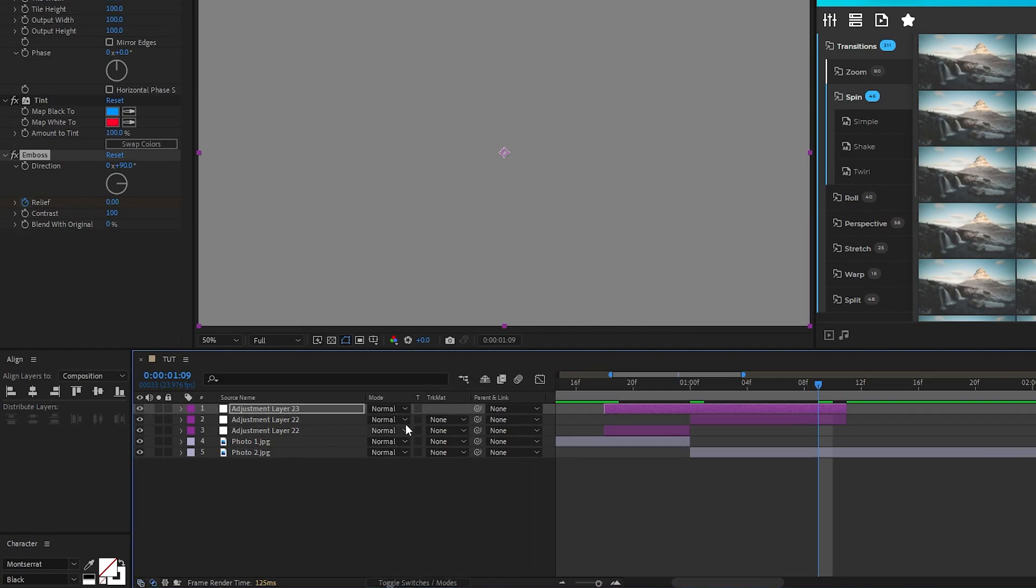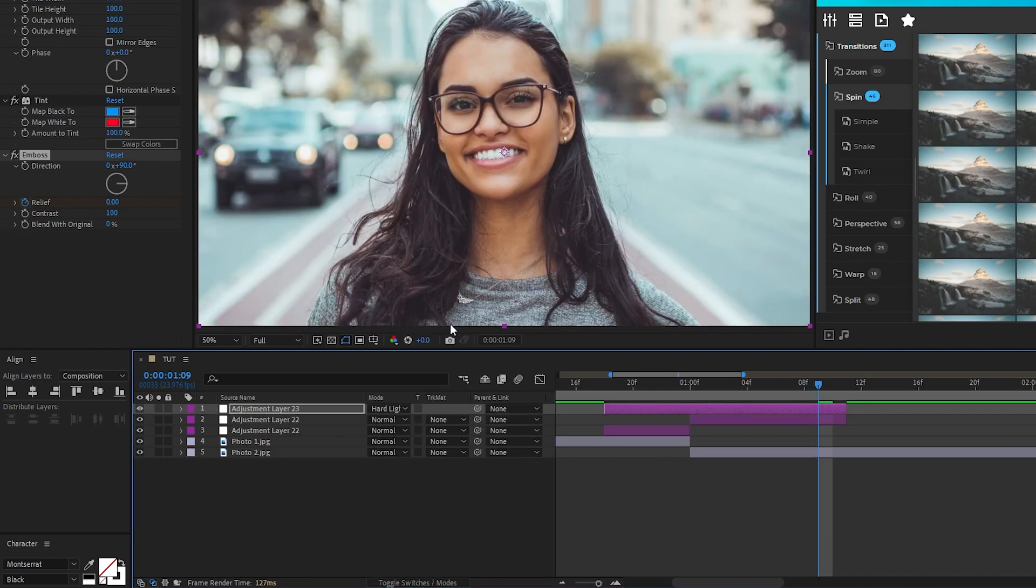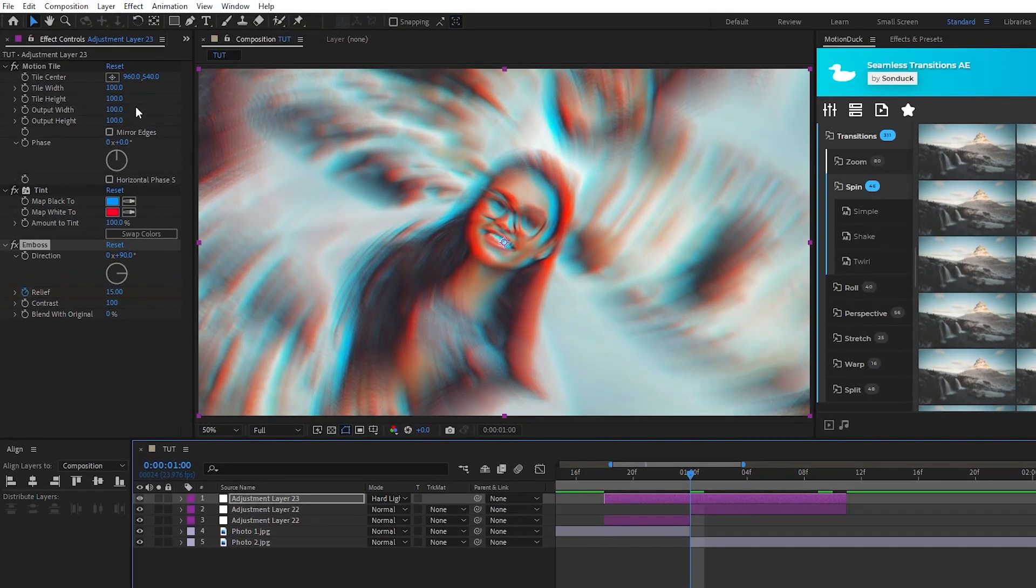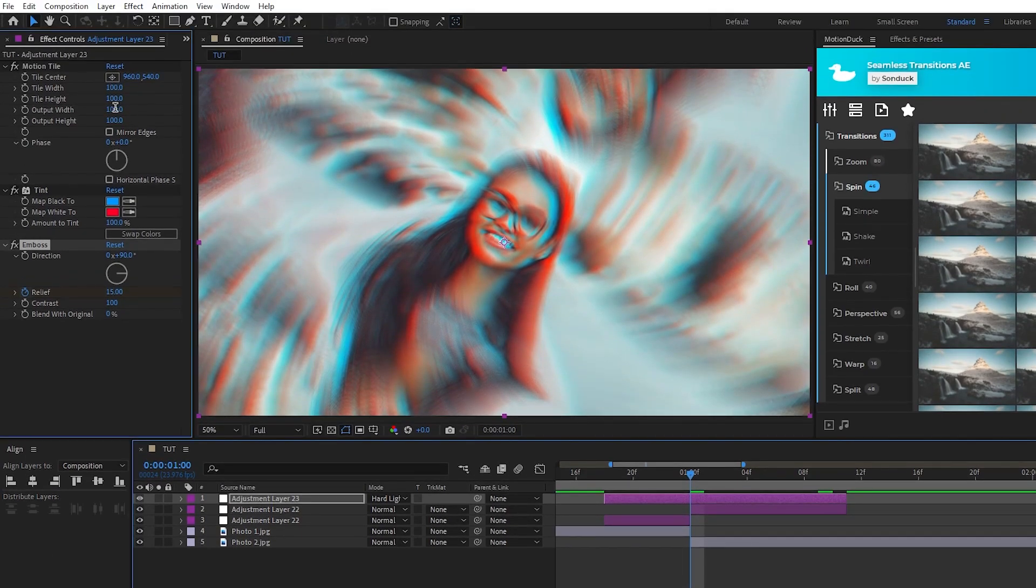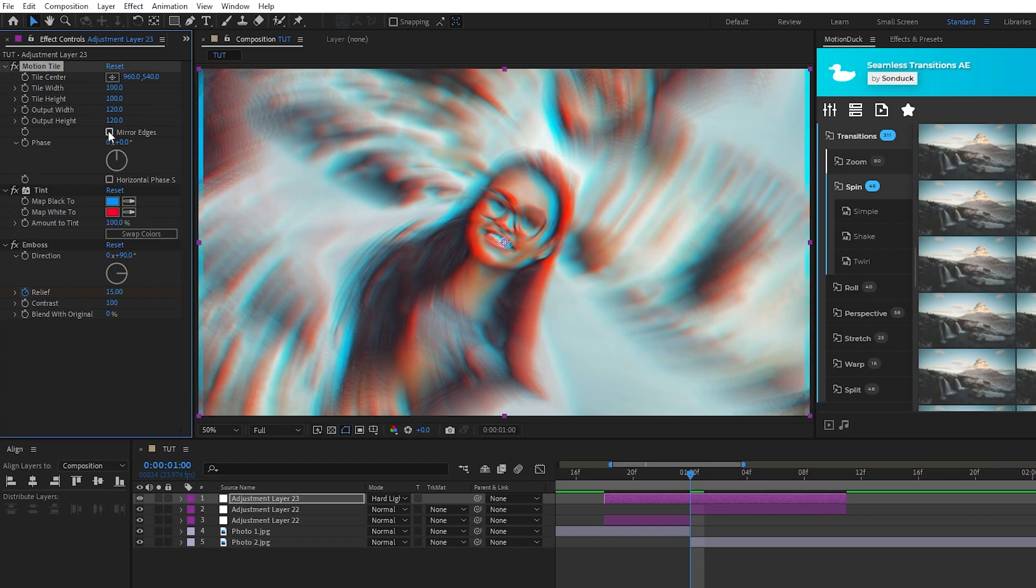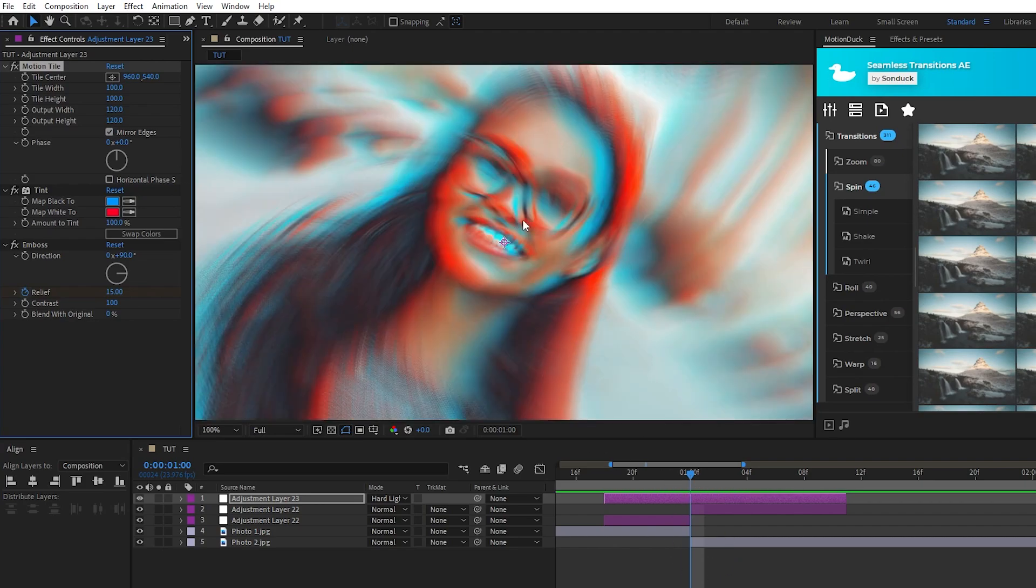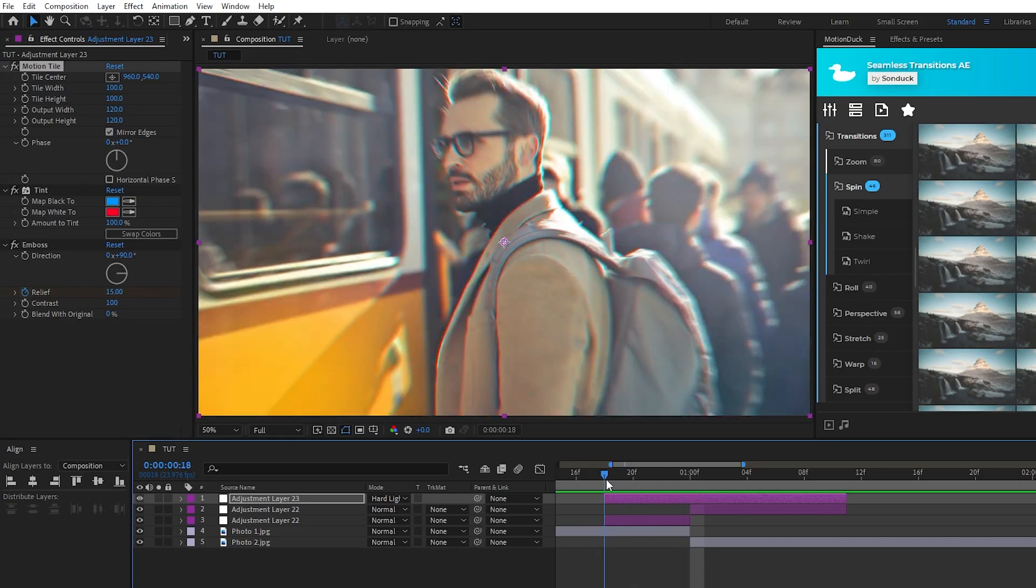Lastly, set the mode of the adjustment layer to hard light so that it overlays onto our transition, then go to the motion tile, increase the output width and height by just a little bit, and enable mirror edges. This is because the RGB effect can get cut off at the edges of the screen sometimes. Now you can see at the point of the transition we have these red and blue highlights giving off an RGB effect.